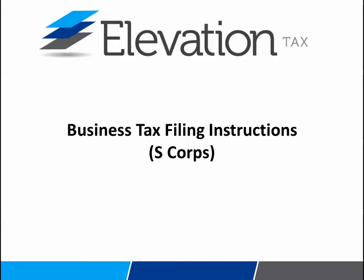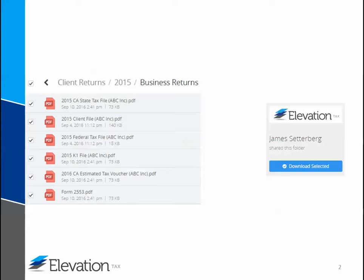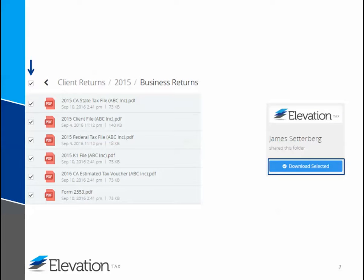Hello. I am going to spend the next few minutes going over the instructions for the files that were sent to you via Ignite. At a minimum, you should see four files in your folder, and the maximum amount could vary. It's possible to have as many as six, maybe even more files than that. Regardless of the amount, you'll want to be sure to download and save each file to your computer. The easiest way to do that is checking the box here and then clicking on the download selected link.